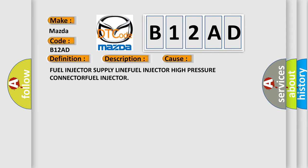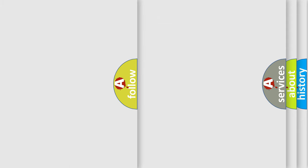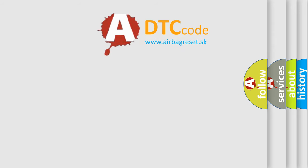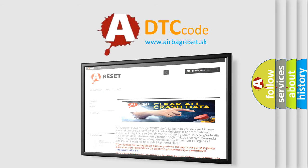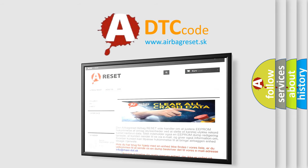The Airbag Reset website aims to provide information in 52 languages. Thank you for your attention and stay tuned for the next video.